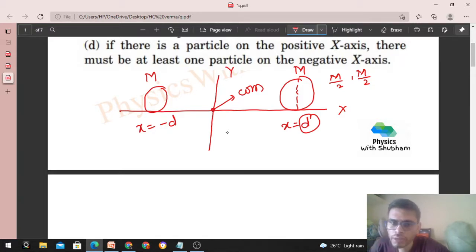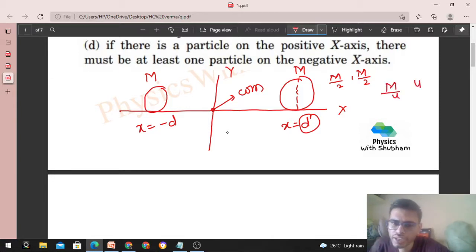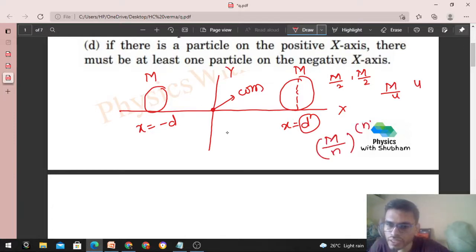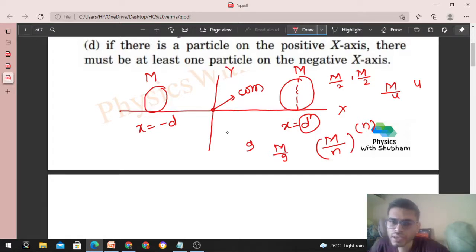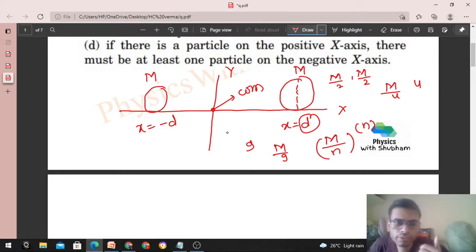Further, agar aapko aur zyada particles chahiye right mein, if you want a higher number of particles to the right of the origin, aap ise aur divide karo — m/4 ke 4 particles rakh do. Ise thoda generalize karte hain: m/n mass ke n particles hum put kar sakte hain. n can be anything — agar aapko 9 particles chahiye, to m/9 mass ke 9 particles rakh do. Is tarah se aap jitne chahen utne particles rakh sakte ho to the right of the origin.